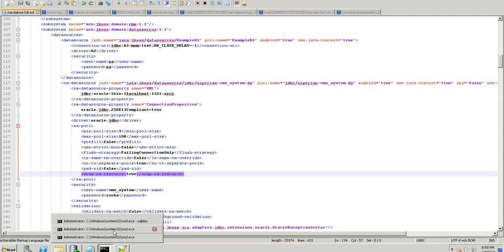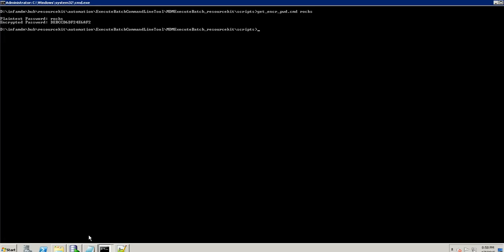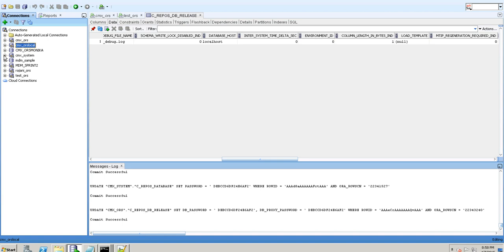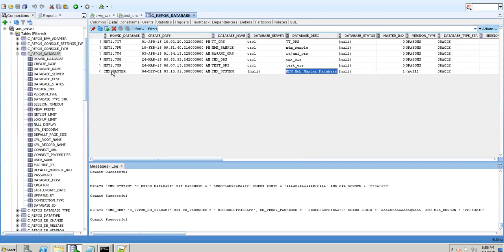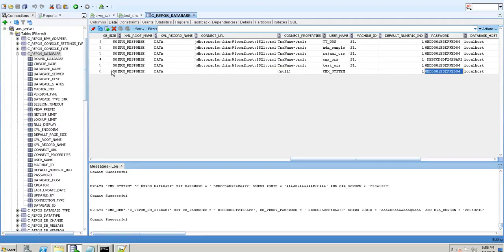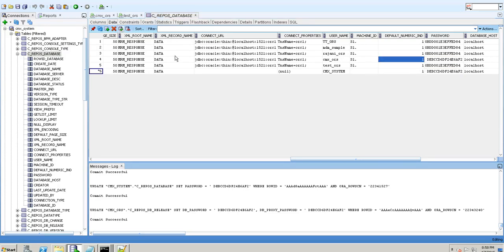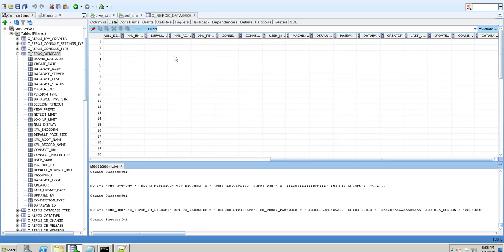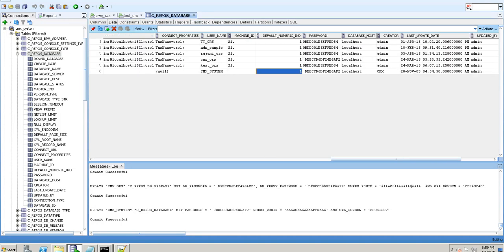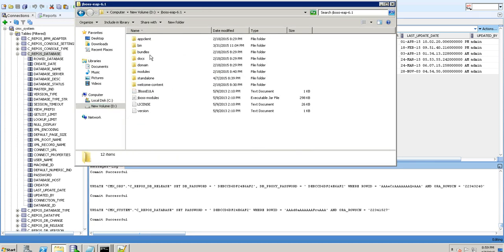For CMX system we also get the encrypted password using the same command and change it in the C_REPOS_DB table under CMX system — specifically the CMX master entry. The encrypted password for 'ROX' is pasted in and committed. Now I will restart the server by going to the JBoss bin directory.